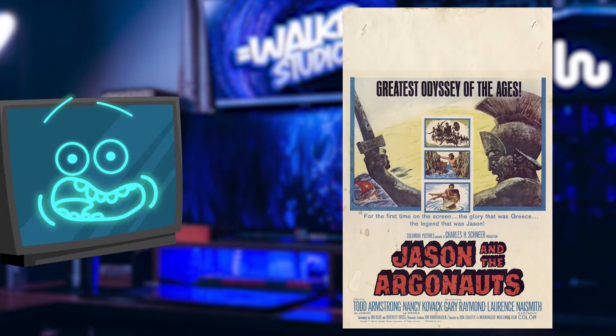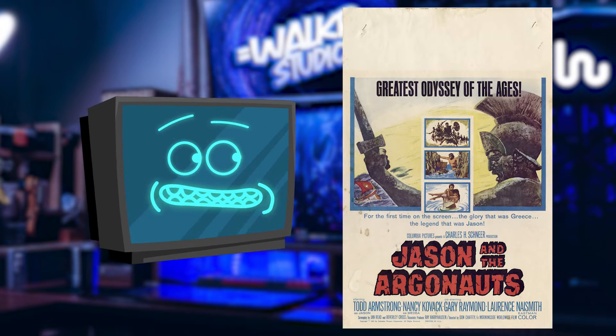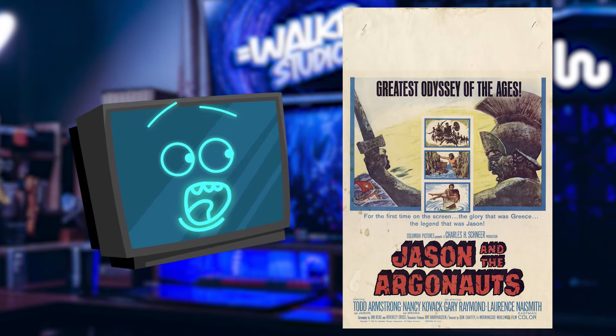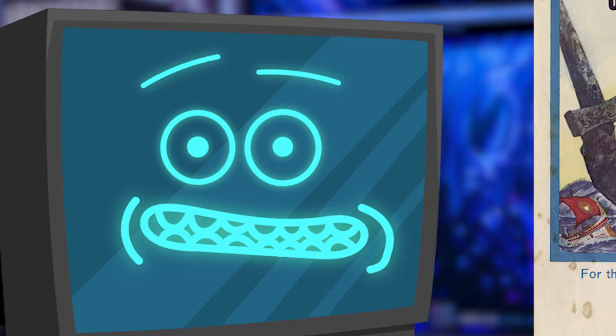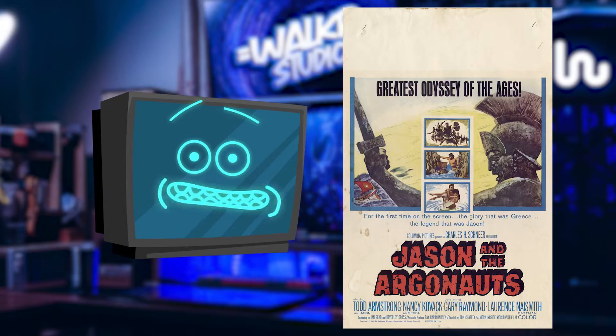The other day I was watching Jason and the Argonauts, a 1963 Greek mythology flick that, by the way, you should watch if you haven't seen it. It's awesome.